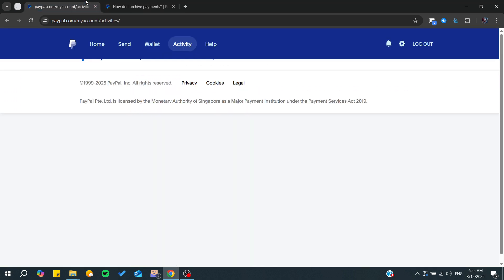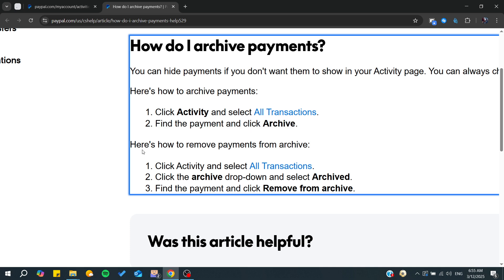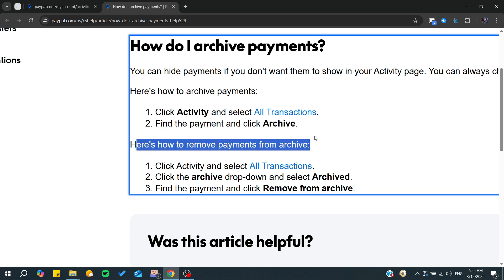You'll find the list of your transactions, click on it, and then click on Archive. If you want to remove payments from archive, you need to go to the transaction and filter them with the archive.